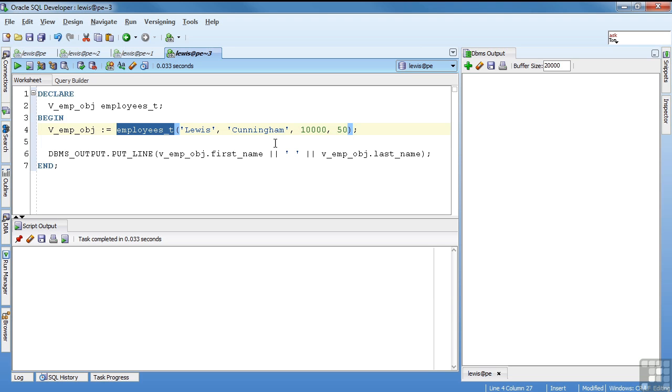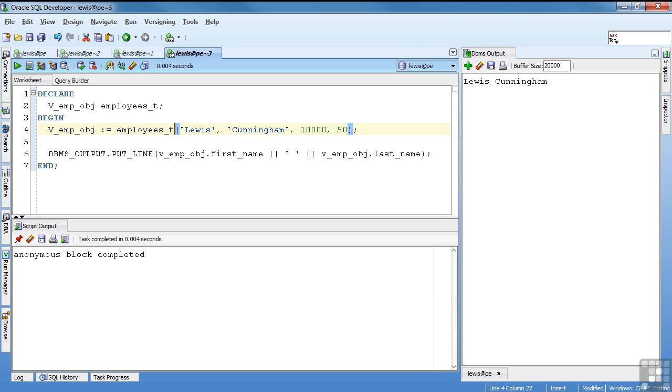And then finally, I do a dbms output of first name and last name. I can go ahead and run this. You see Lewis space Cunningham as I expected. Since Oracle automatically creates the default constructor, I don't need to worry about that.